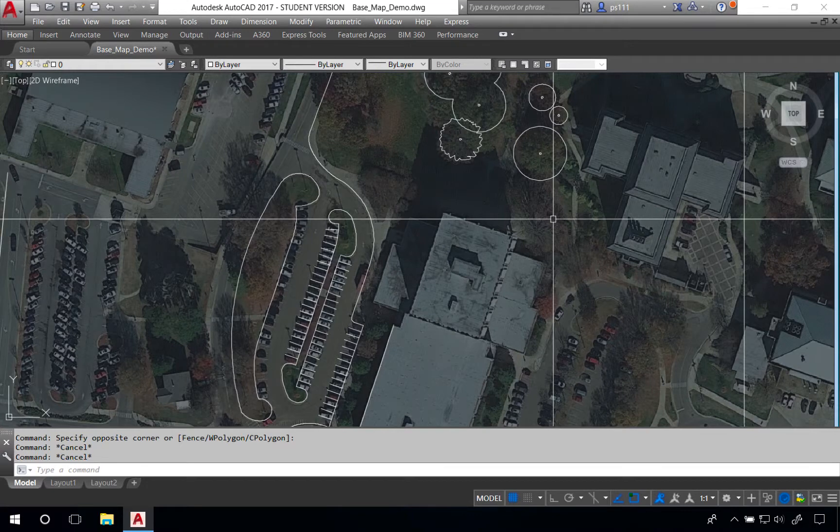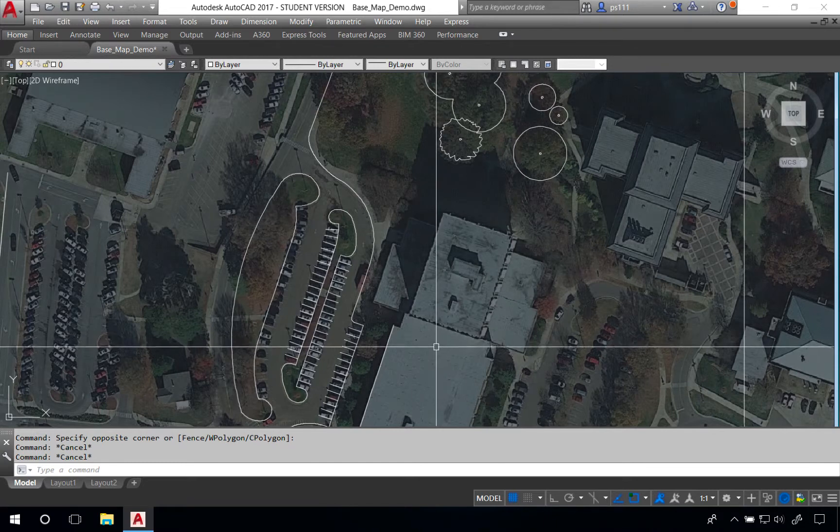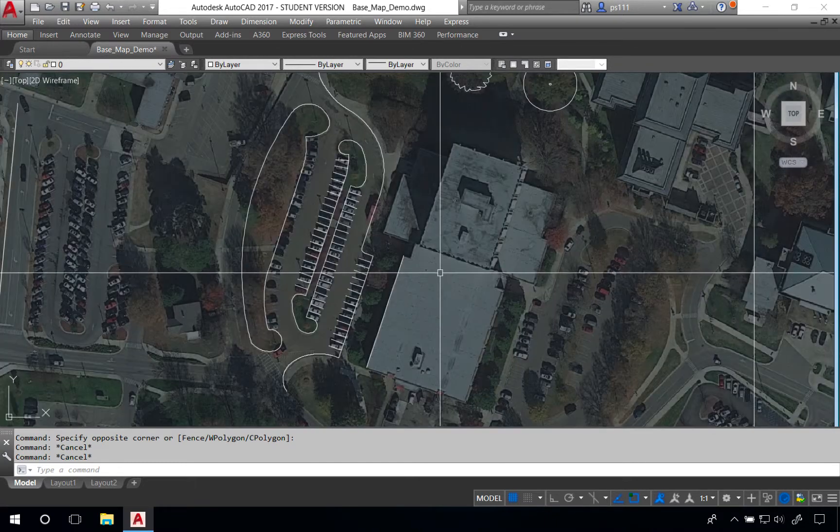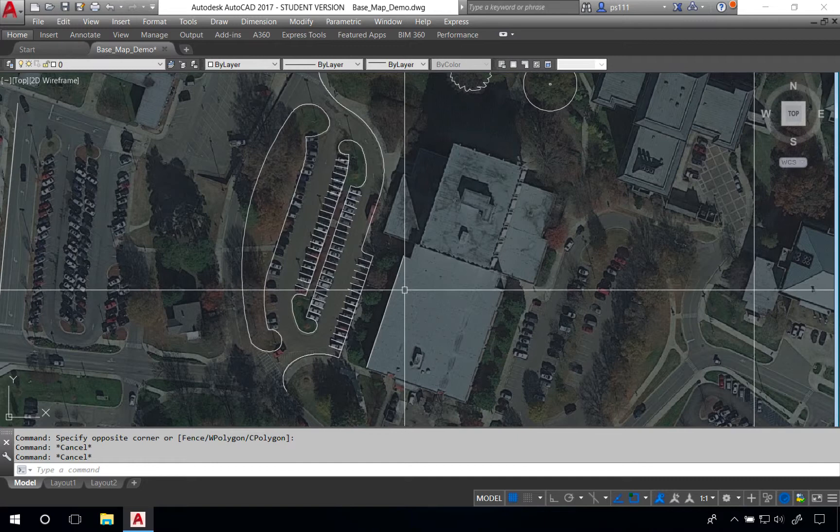This tutorial is going to talk about how to use some foundational tools to create buildings in AutoCAD. What we're going to do is create this building in particular right here.